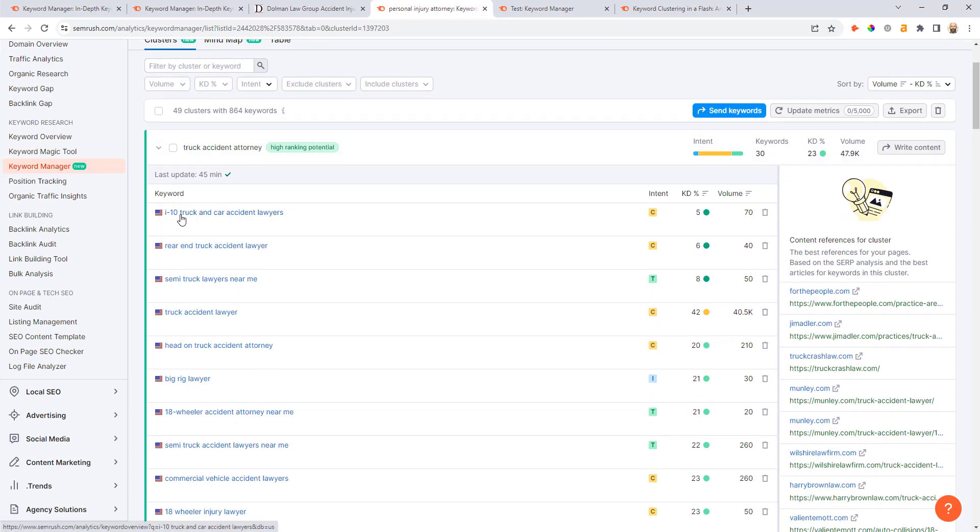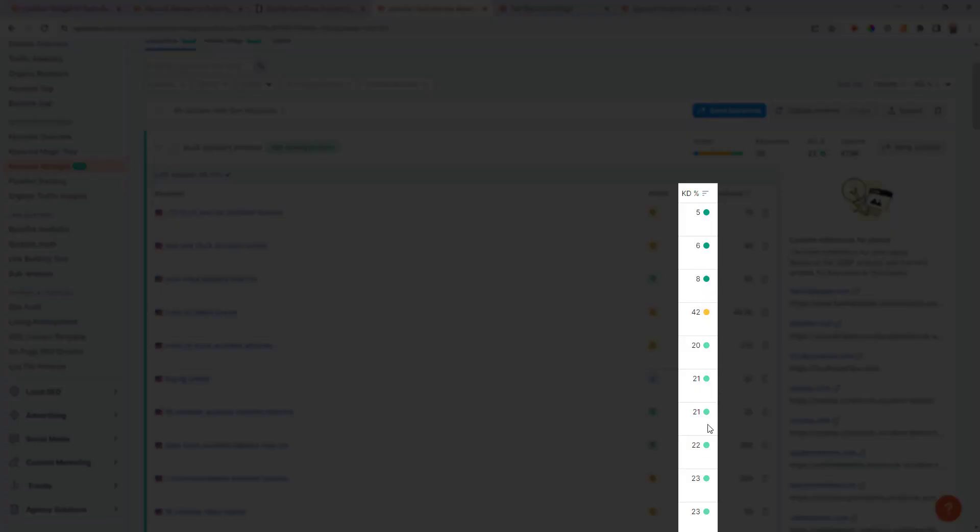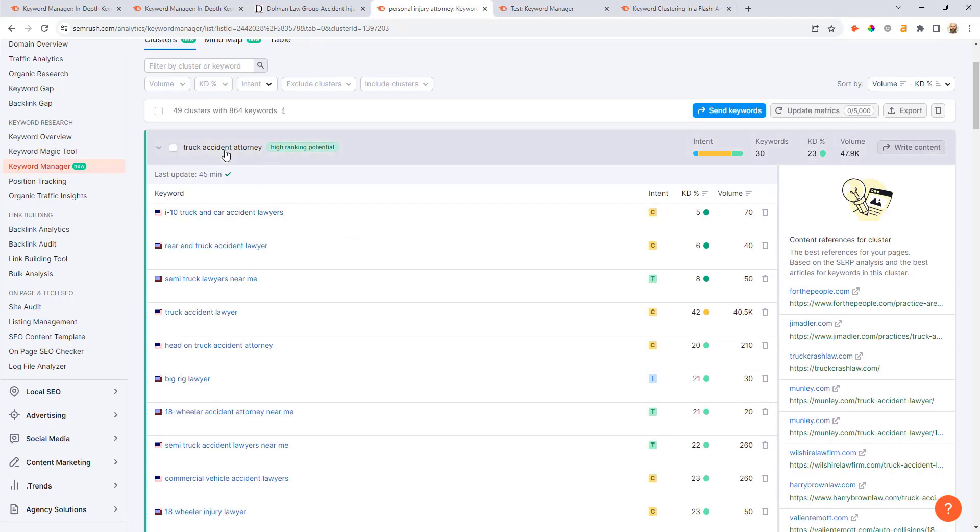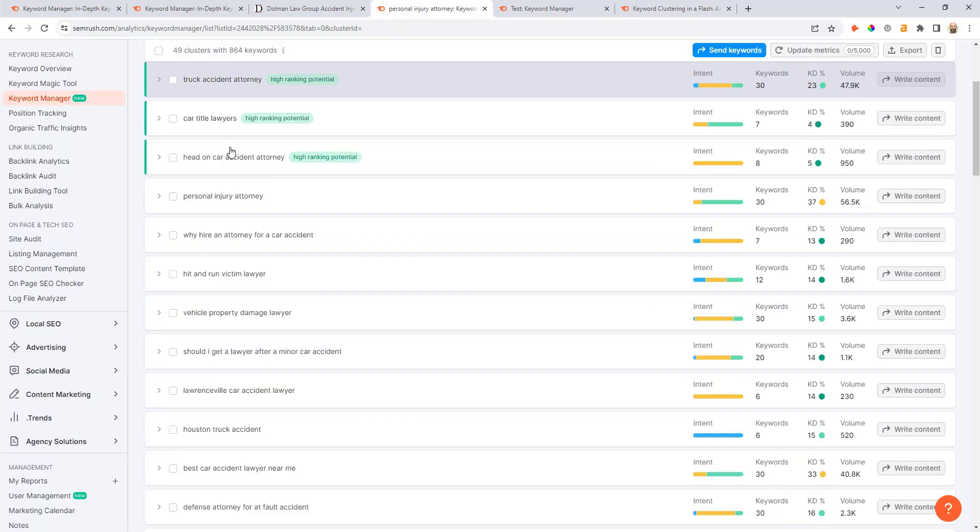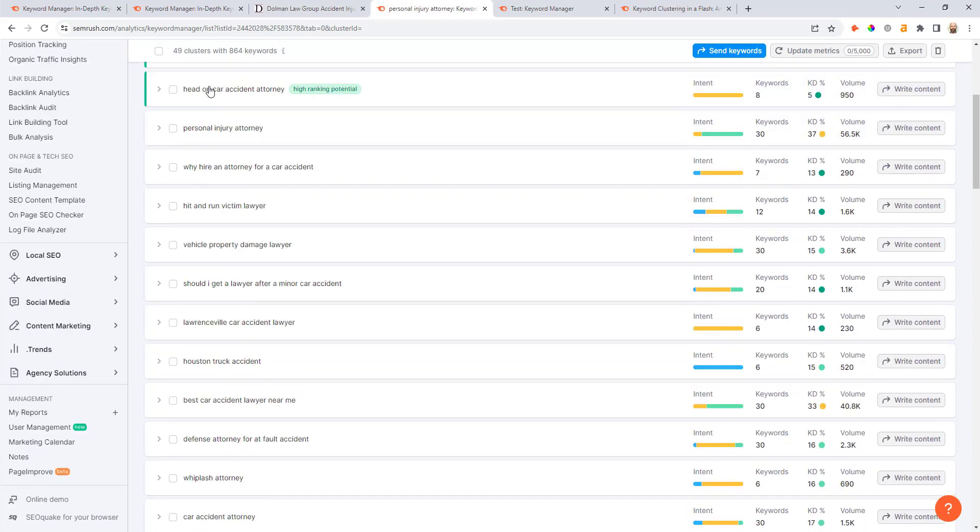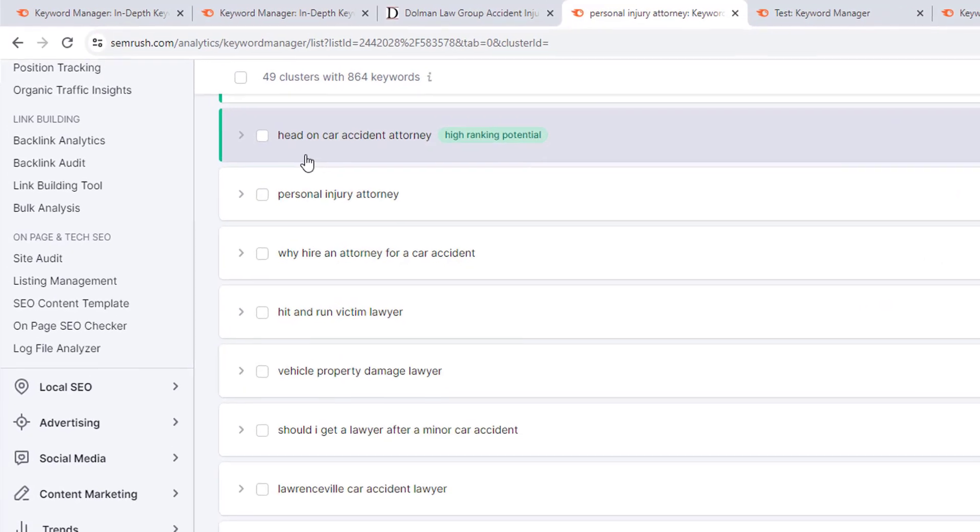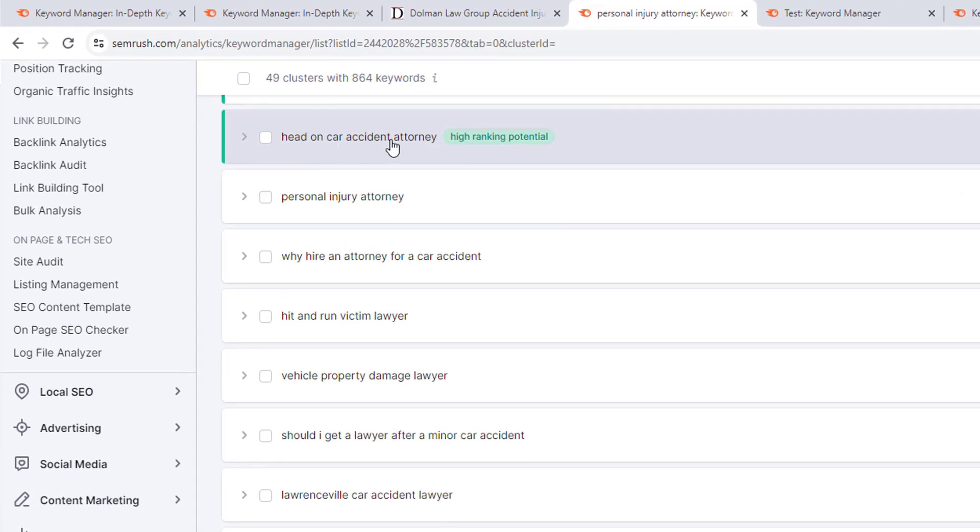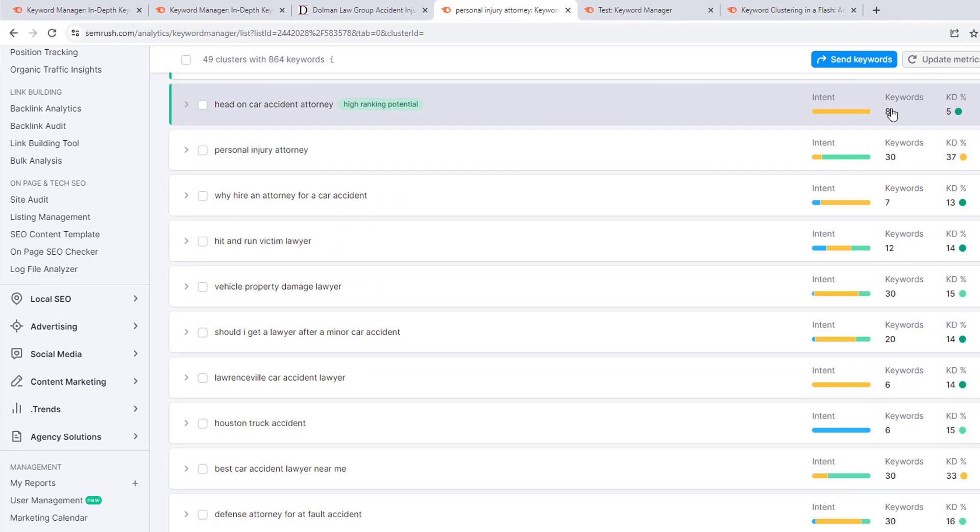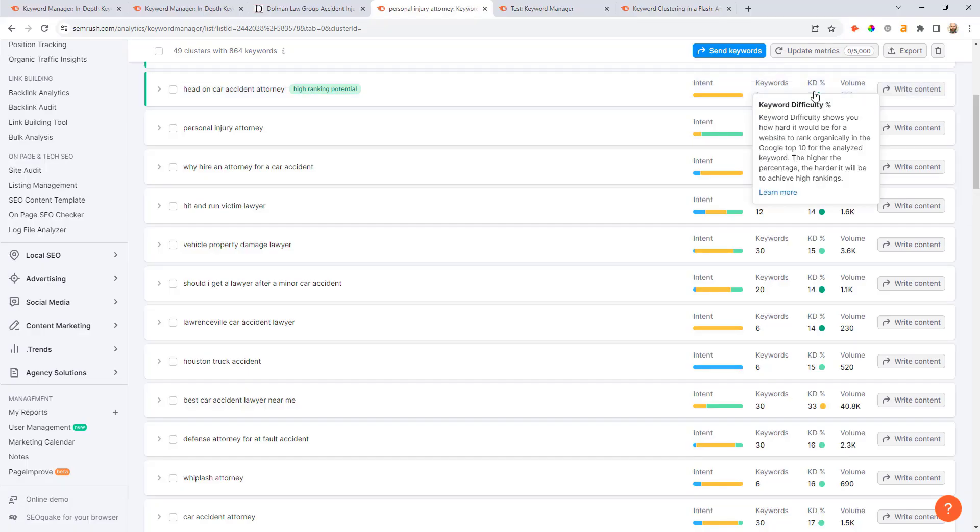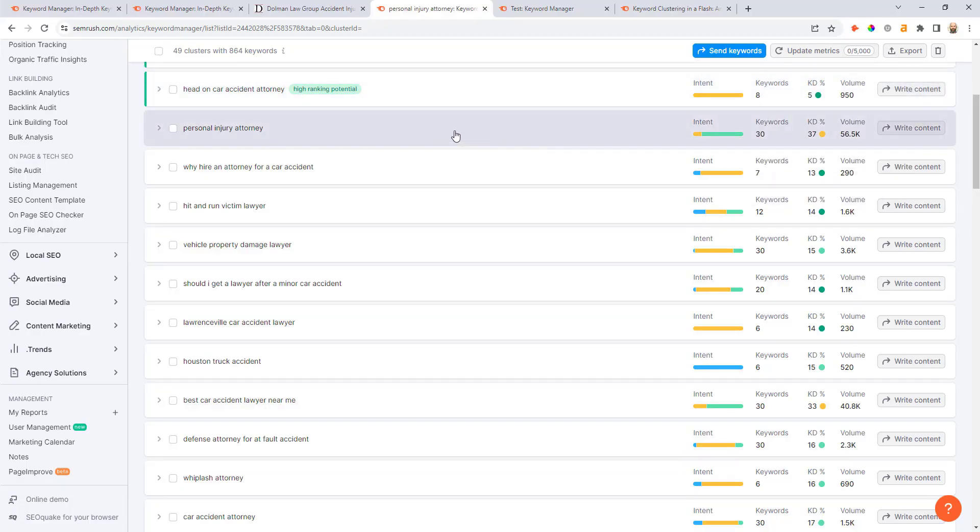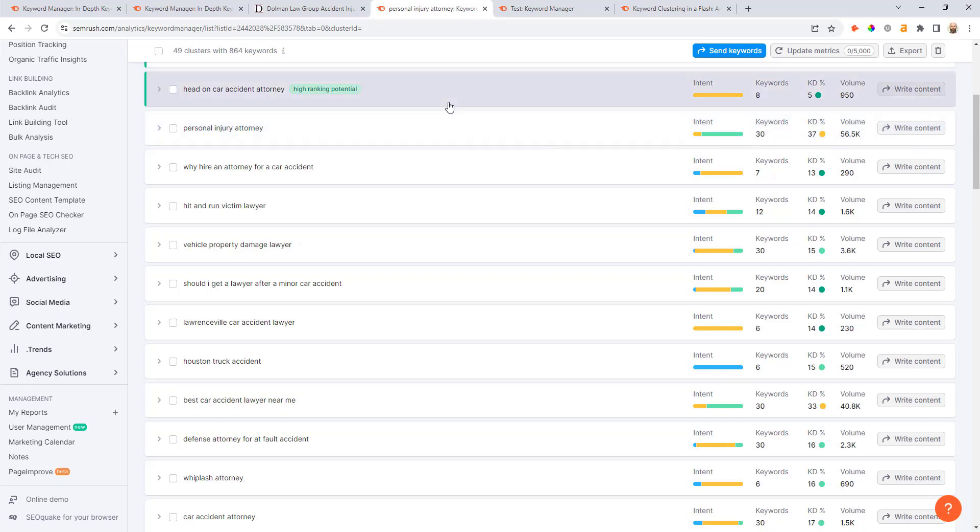You can see the intent scale that is given to this different cluster as well as the number of keywords in it, the keyword difficulty percentage, and the aggregate search volume across those. In addition to this you can also see the different URLs that are ranking for that seed keyword. There's some really interesting keywords within this list here like I-10 car accident lawyers, rear-end truck accident lawyer, semi truck lawyers near me. Some of these have really low competition, so in a space where it's brutally competitive like personal injury, these are potentially some good keywords to go after.